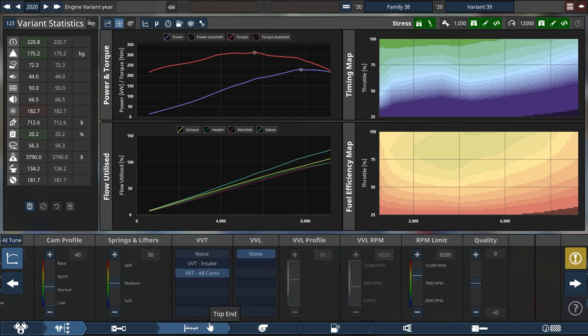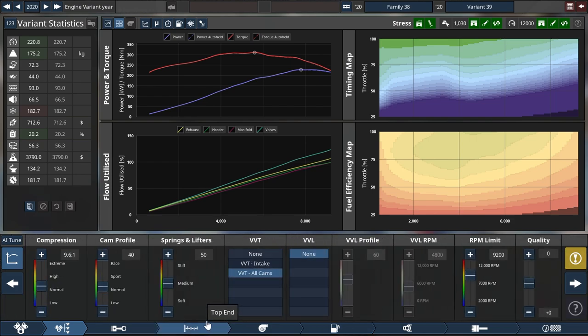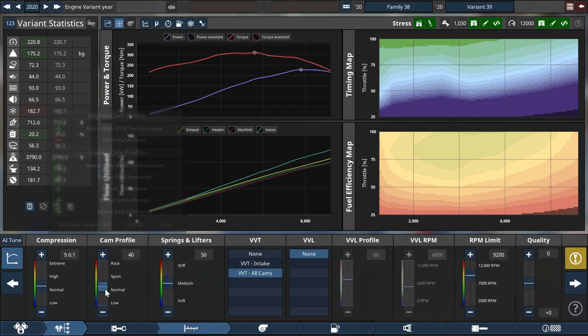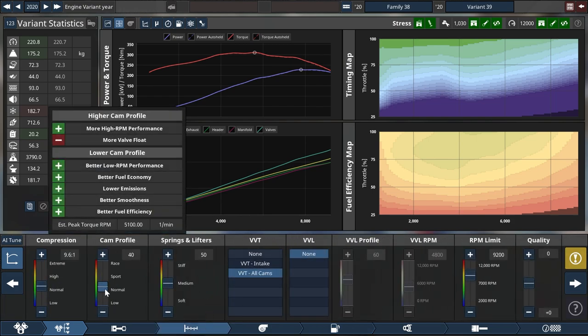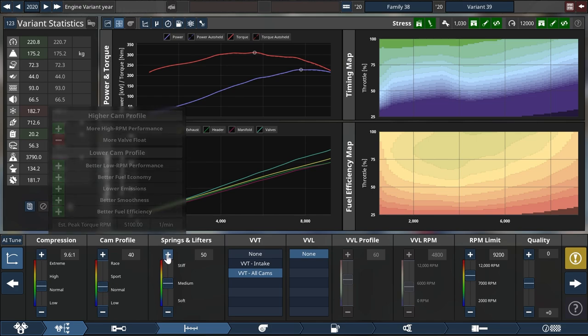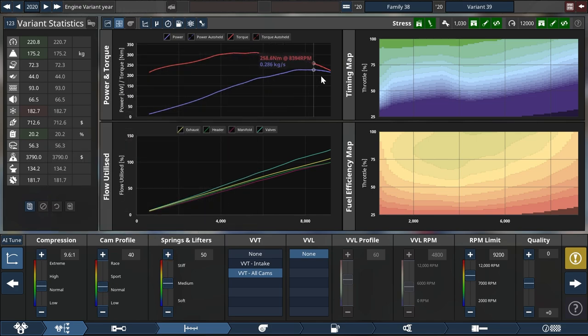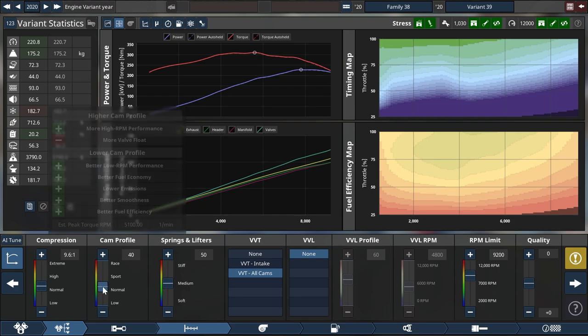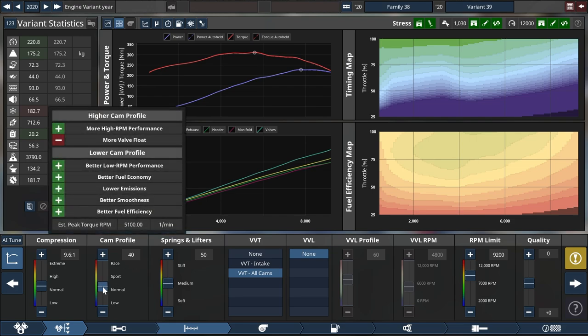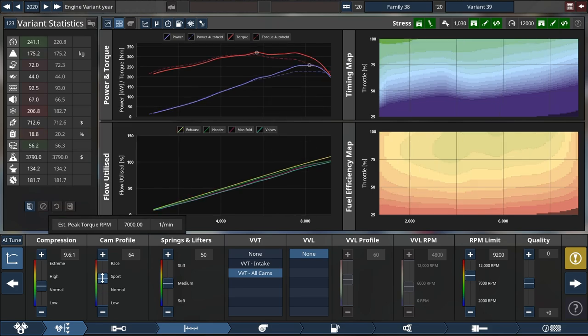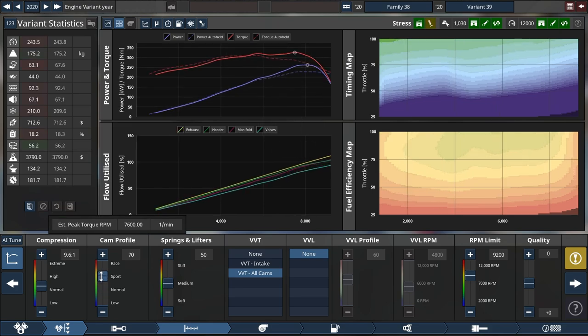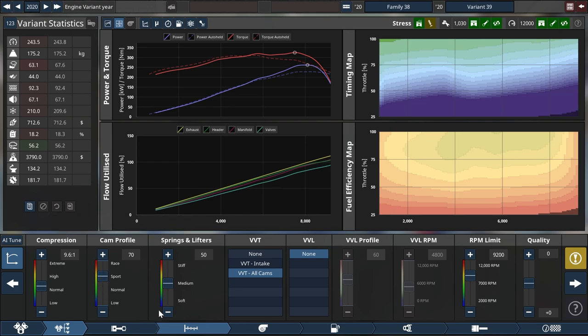And for a high revving engine, 40 cam is not a lot. And you see it here in the tooltip as well. The estimated peak torque for this one will be at 5100. Probably want to move that a little higher if we're going to rev out to 9000. I would estimate something like a 70 cam profile would be quite appropriate. But what do we get here? We do get some valve float.